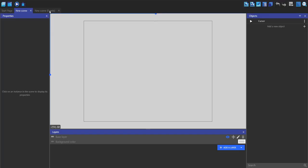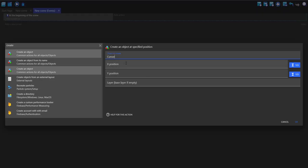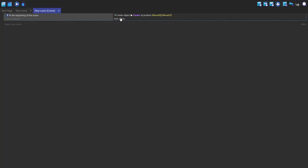So now go to your events, make a new event. For the condition, beginning of the scene. For the action, create the cursor, mouse X, mouse Y.